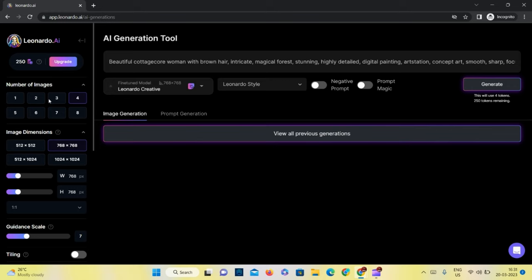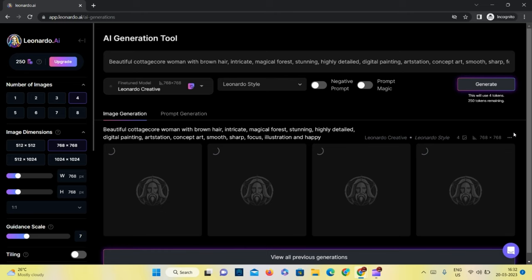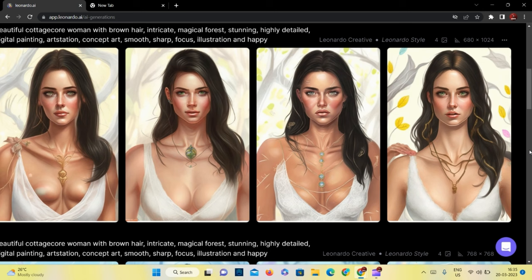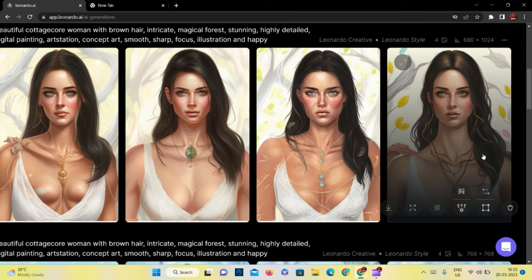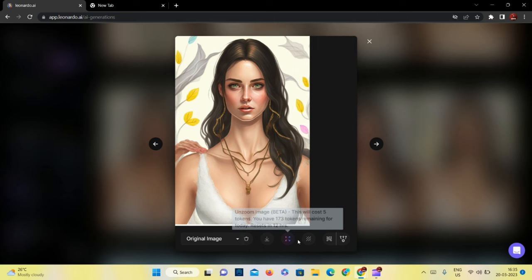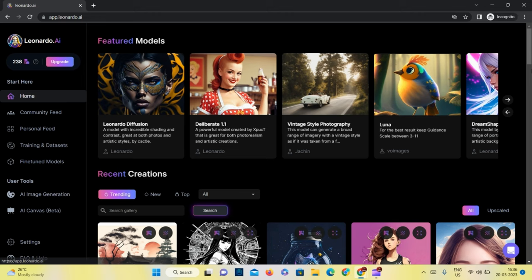You can select the photo you like from the four pictures. You get the same options like Lexica, like zooming, downloading, upscaling, etc. Now we will use RPG 4.0 to create different portraits with the same image and same prompt.